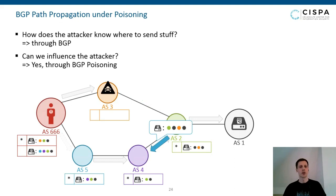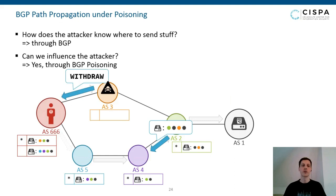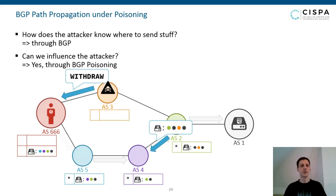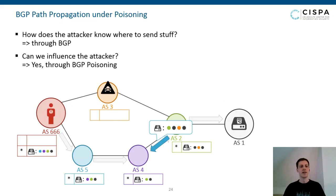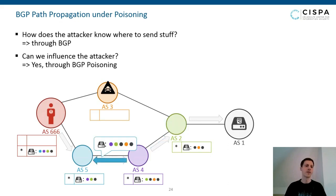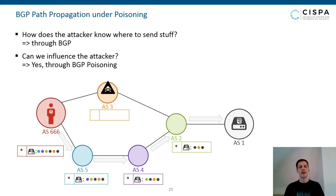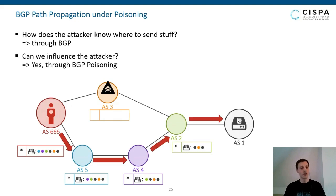At this point we call the orange system 'poisoned.' Poisoning means it loses its route to the honeypot system, and it must also withdraw all routes it announced to other systems that used that path — including its route to the attacker AS. The attacker AS then removes this from its table and chooses the other route via the blue AS as its next best path.